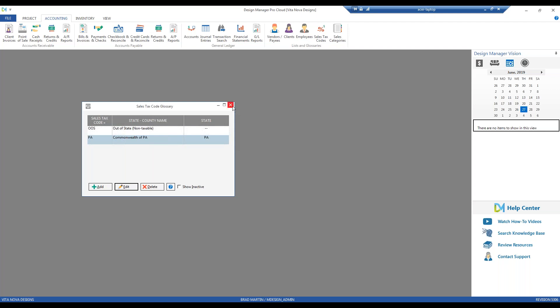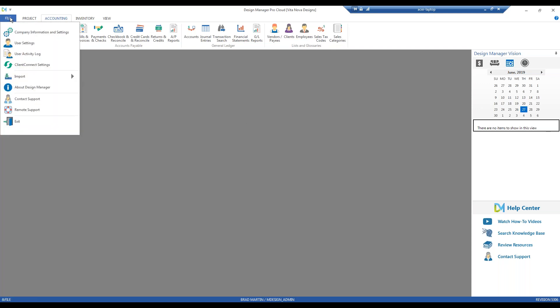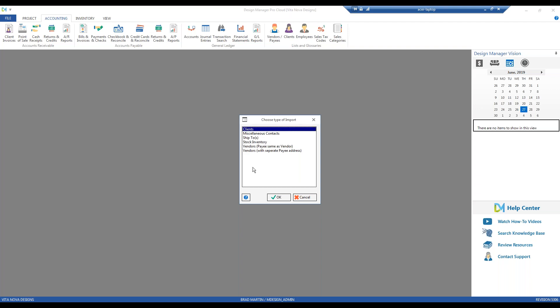To do so, very simple. Once I have my contacts in the appropriate format, I would go to my Design Manager and go to File, select Import, and off the Import menu, select Import from File. Choose what type of import. Am I doing my clients? Am I doing my vendors? And there's even that Inventory option as well, which is very convenient if you have a large stock base. But we'll do Clients as an example and then click OK.